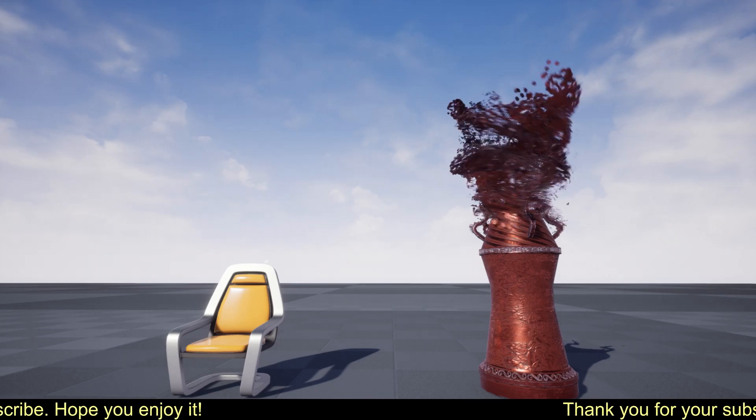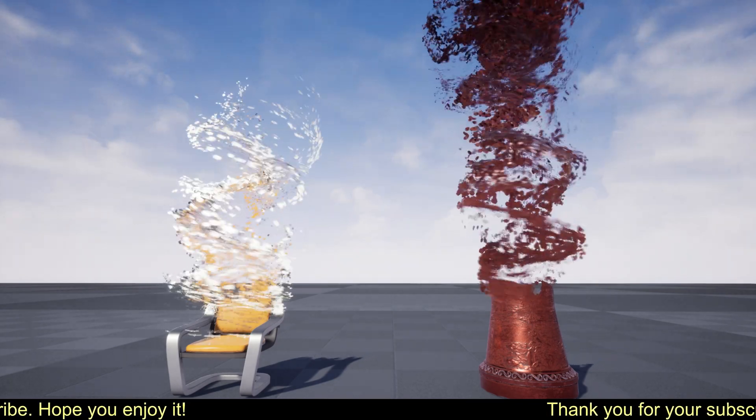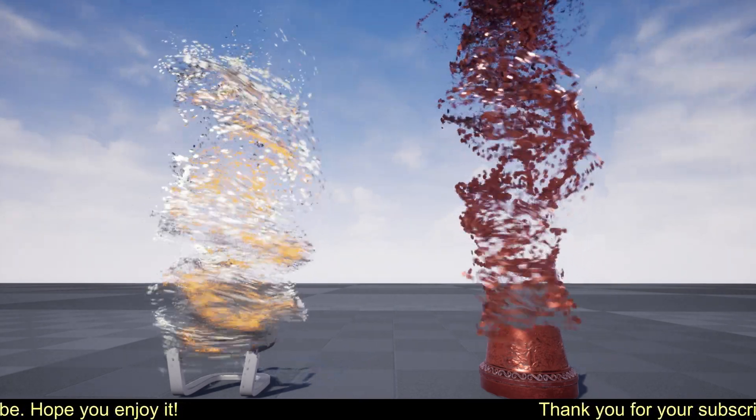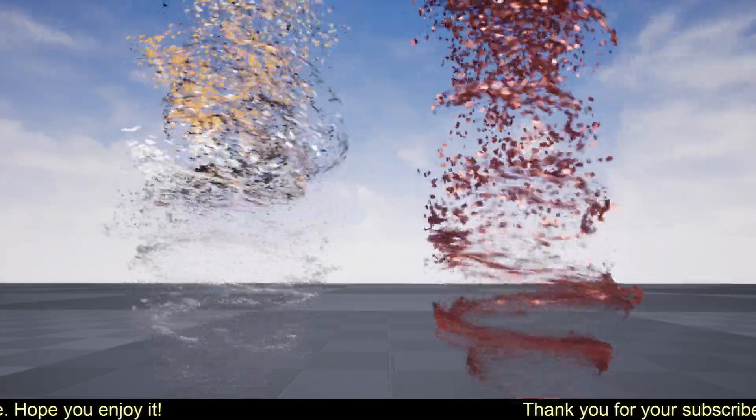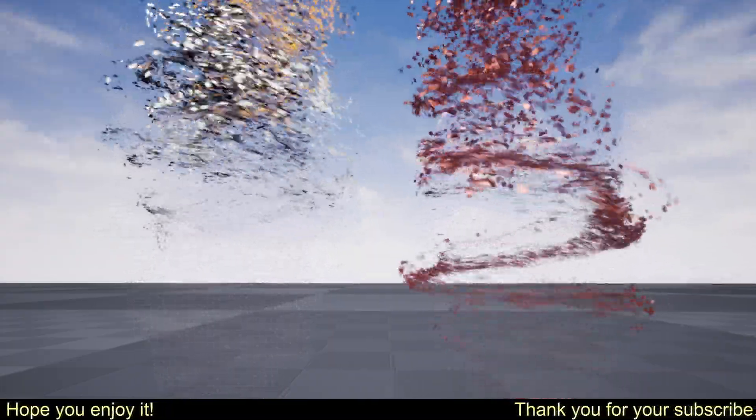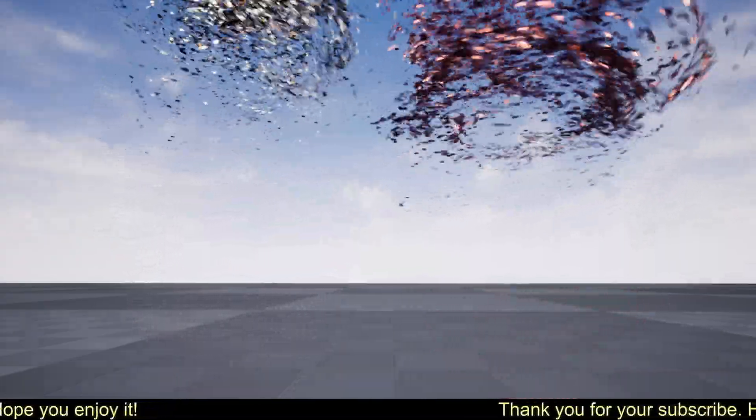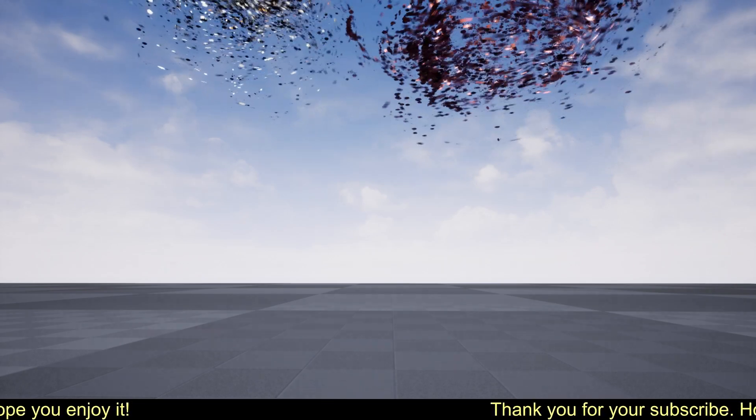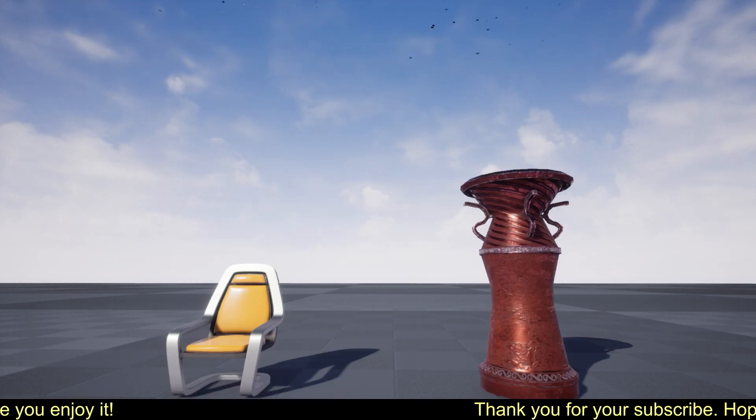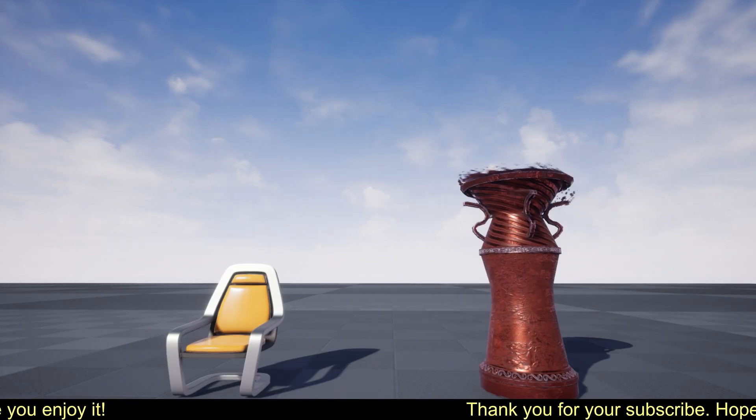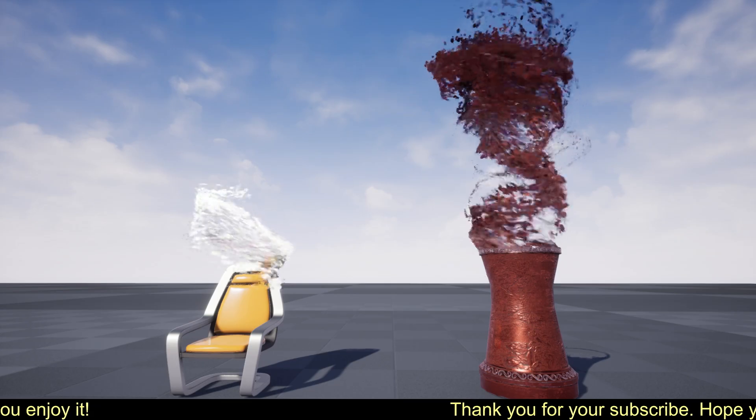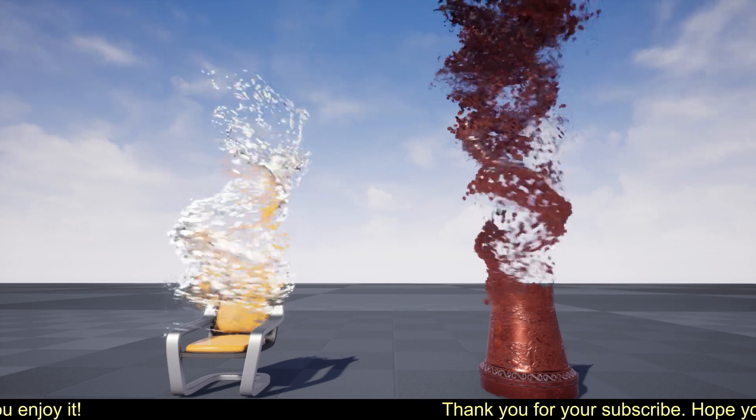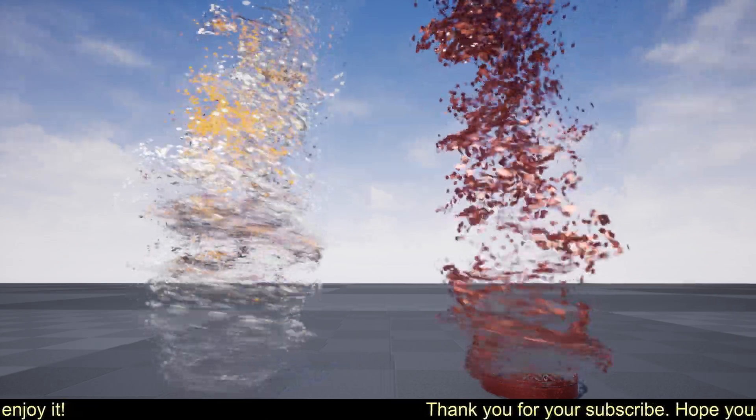Hello guys, in the last video we replaced skeletal mesh in Niagara effect. I also received some emails about how to use it with static mesh, so in this video I will show you how to do it.